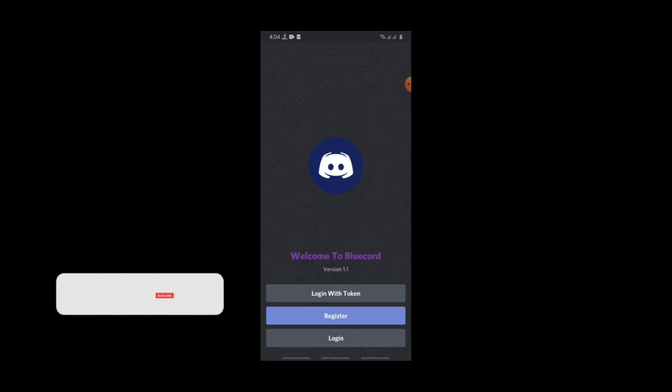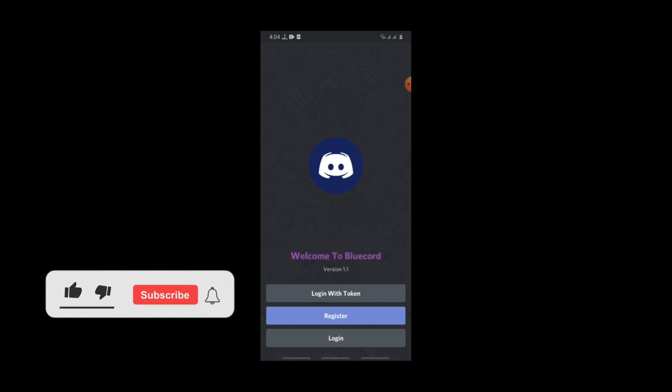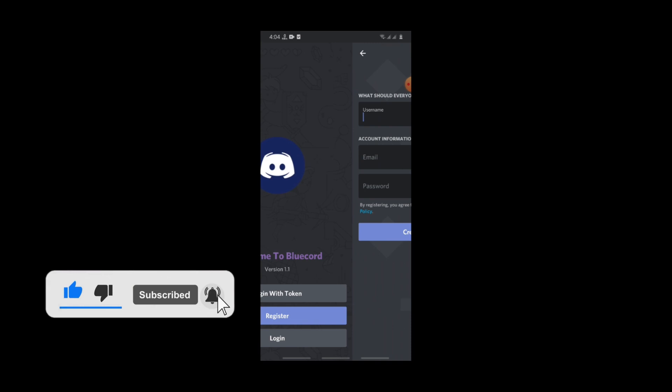Here you can log in with your original Discord account, but if you don't trust it, then just click on register to create a new account.